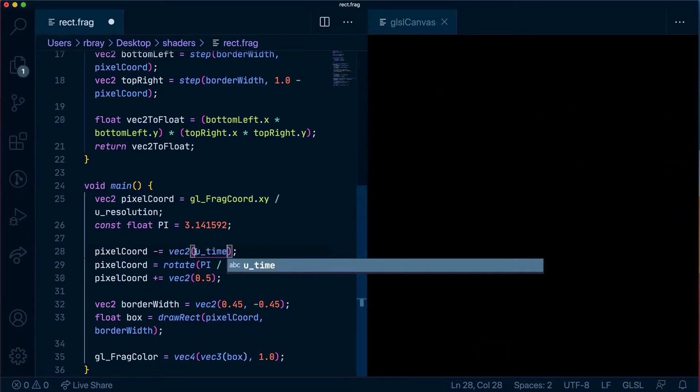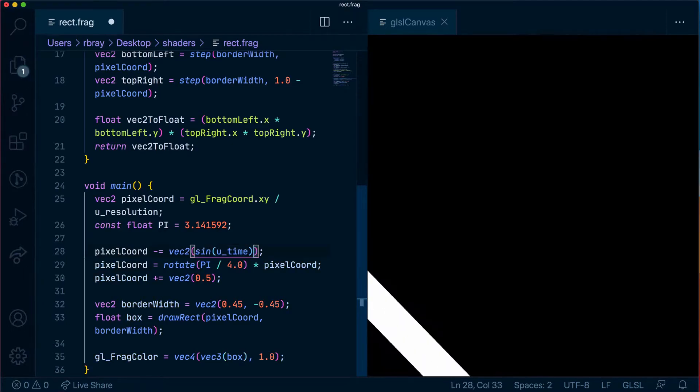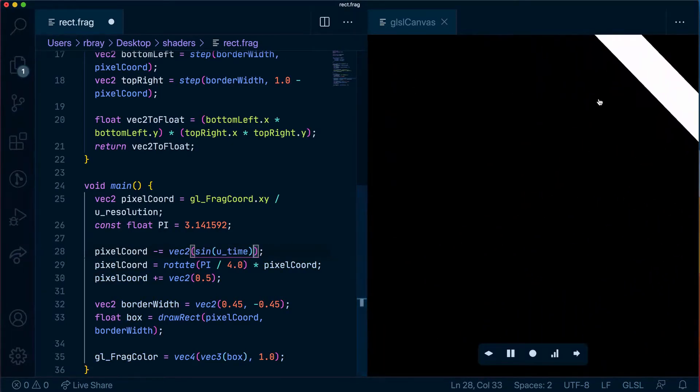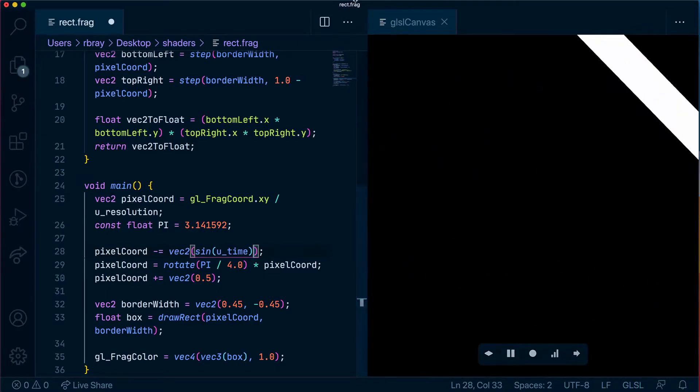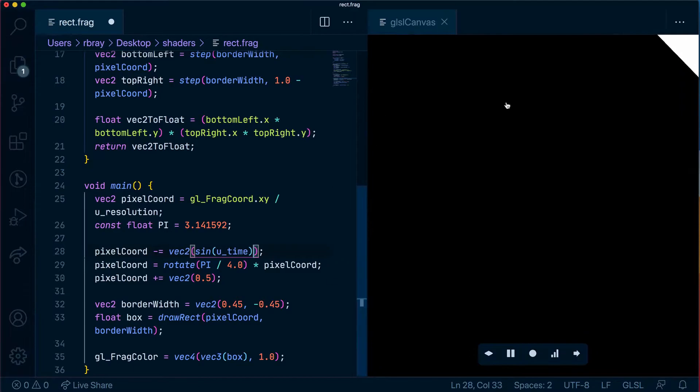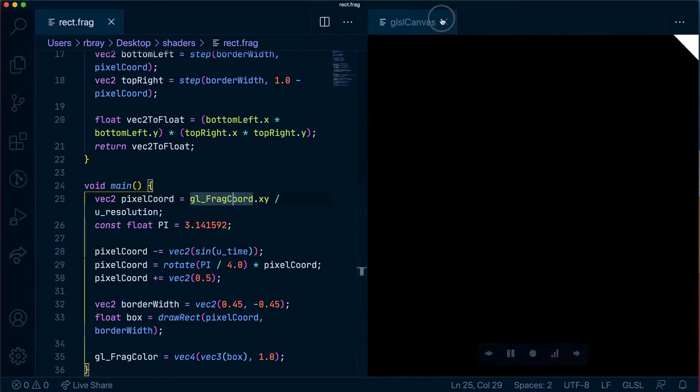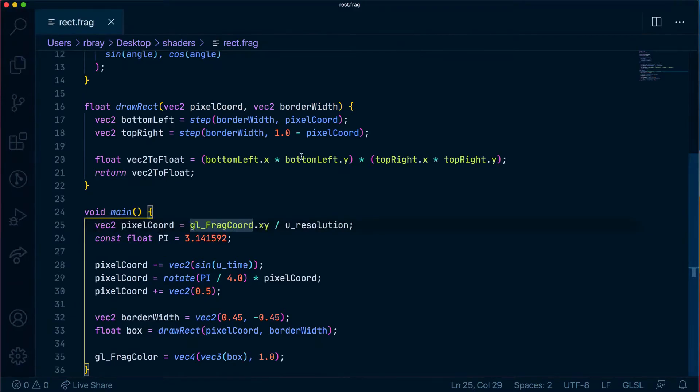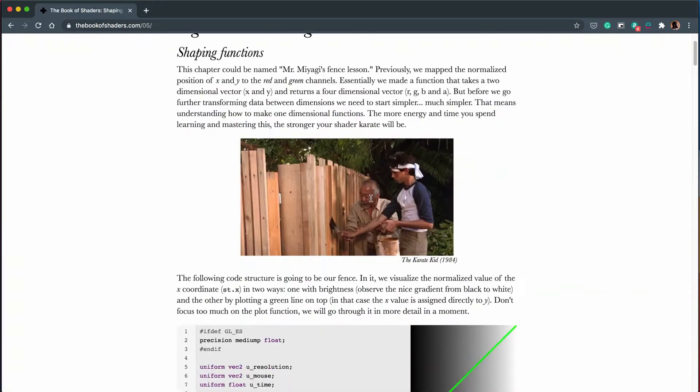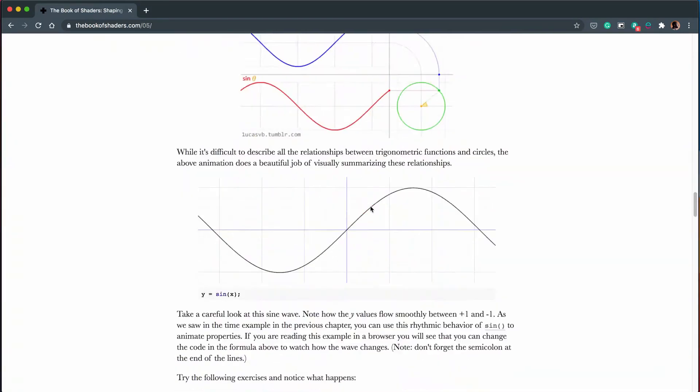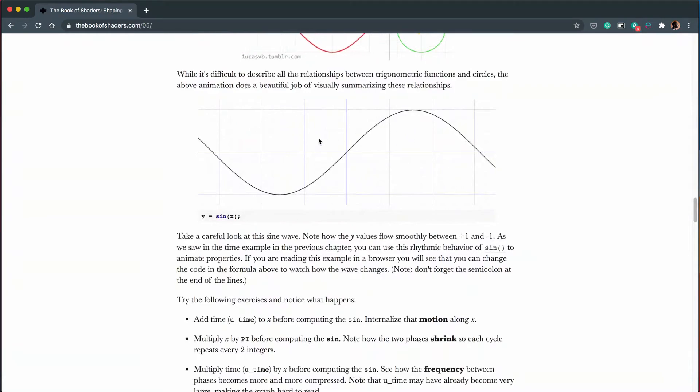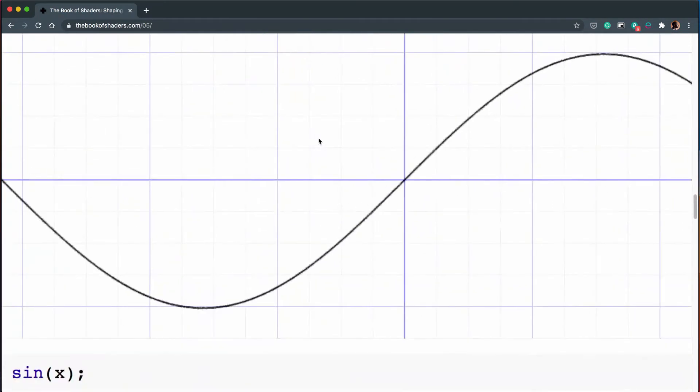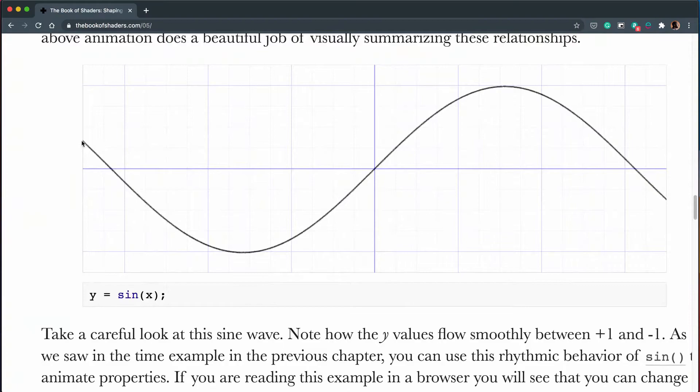Now if we put a sin here inside this u_time we'll make it go up and then eventually come down which is exactly what we want. But the problem with this is it will stay up in the positive section of the graph so this is y, this is x, but it'll go down to the negative part which we can't see and we only want it to stay in the positive part. So let's change that and to change it I'm going to show you a visual way of doing that. I'm going to visit thebookofshaders.com page 5 and scroll down to this part here where it shows a sine graph that we can manipulate.